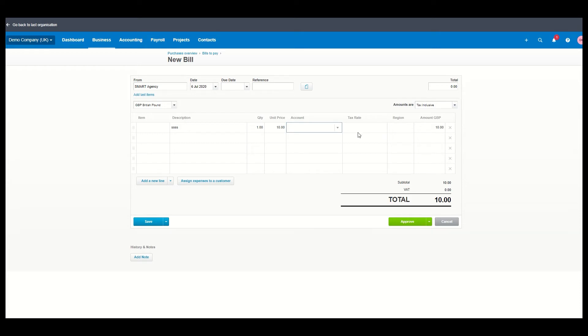So again, we said it was staff training. It's staff training. There you go. It's got VAT on it, it will handle it all for you and you can approve that.